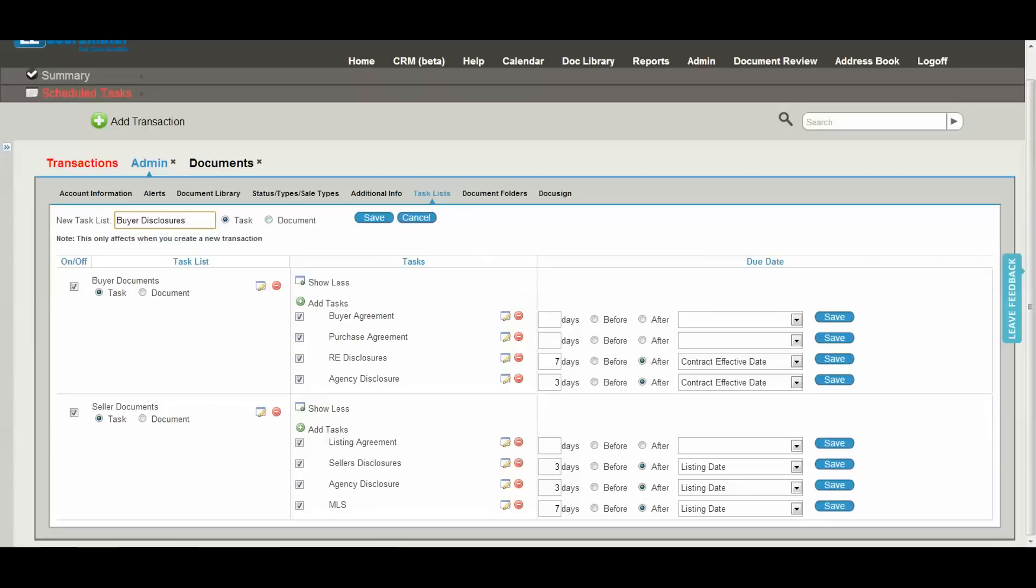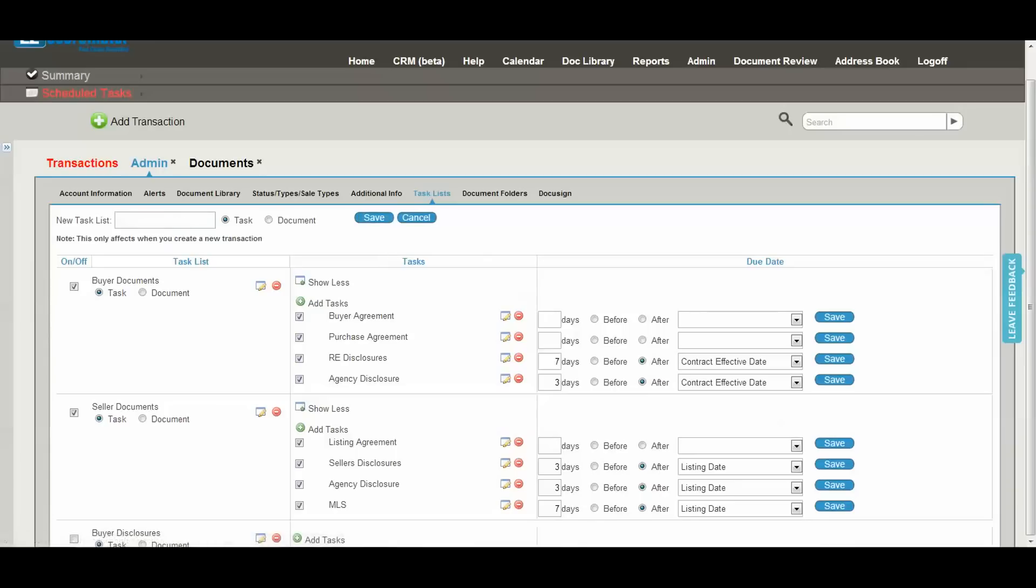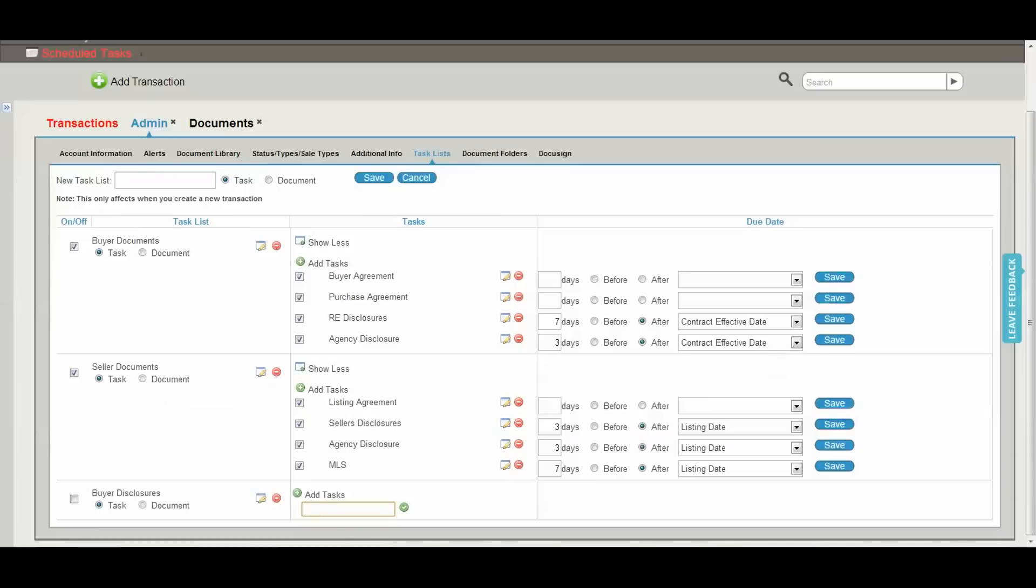...then I would use the document list. We have other videos on our YouTube page which will allow you to see the functionality of how to review documents for compliance, but this is the first step in setting that up. So either select task or document, and then you can add tasks to that new list.